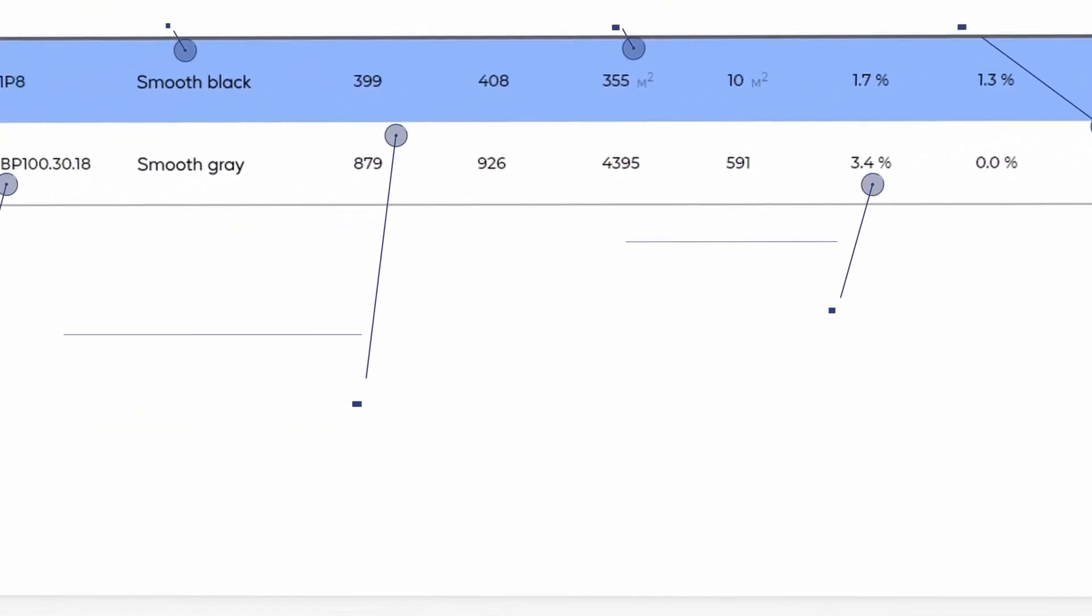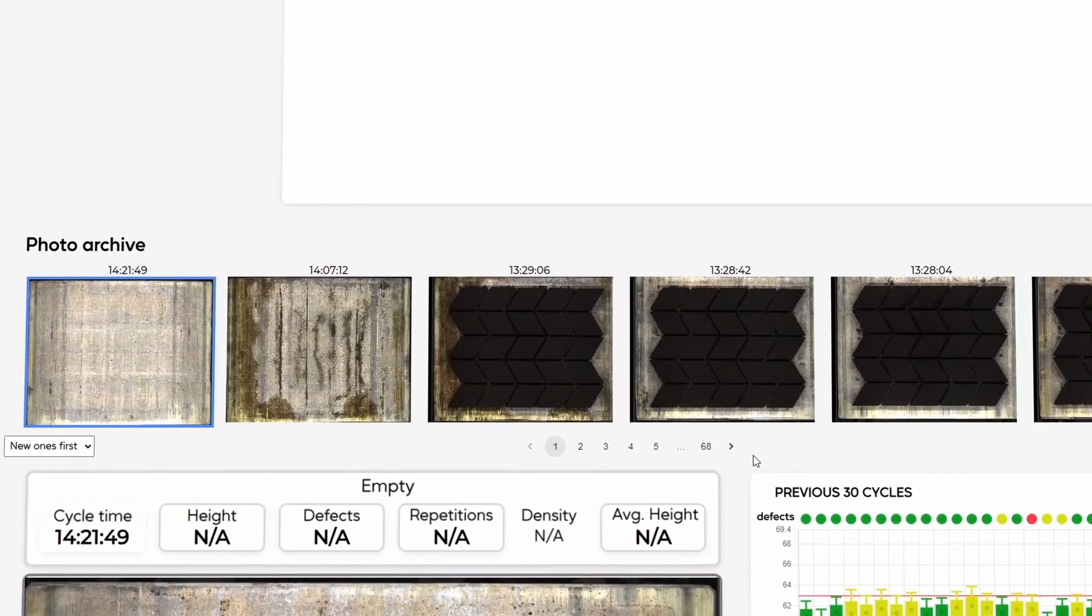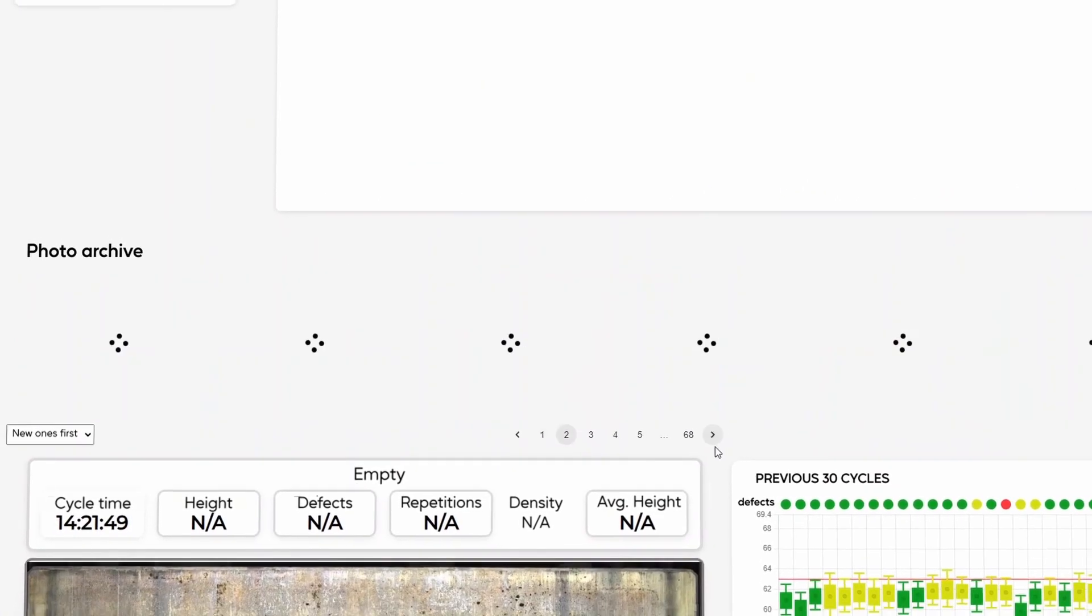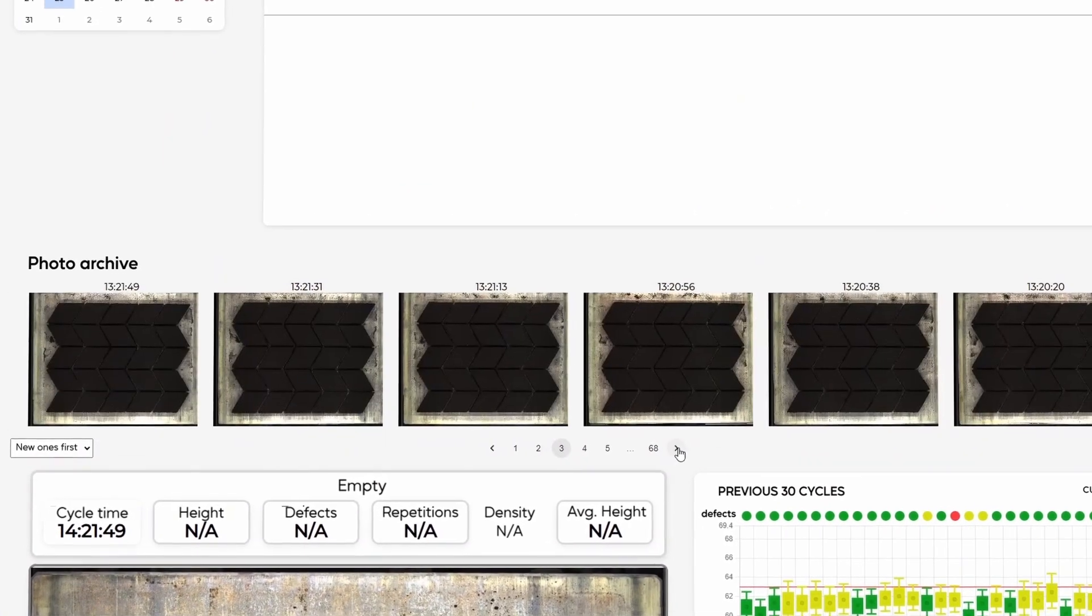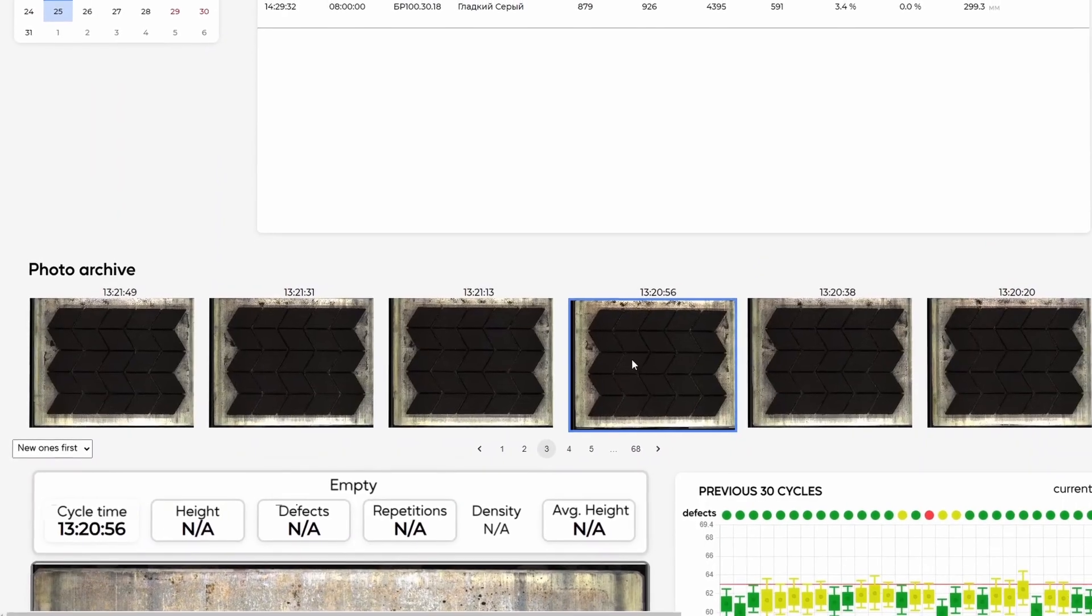A photo archive is created for each batch produced, containing all necessary data, which is stored for 90 days.